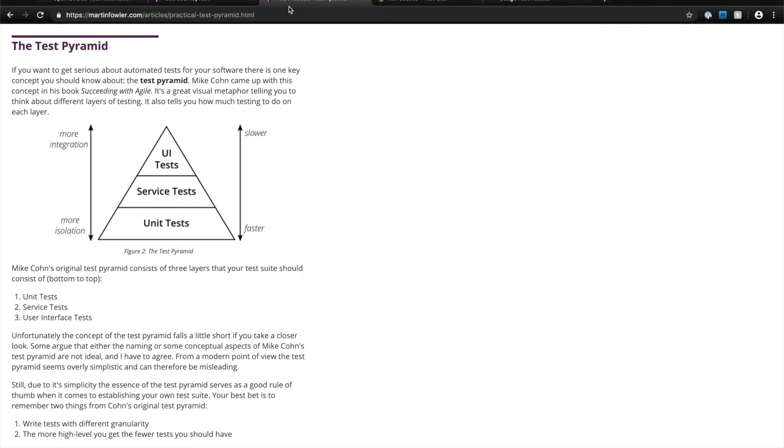For example, expressing the user journey of buying something on an e-commerce website or applying for a loan is much harder to do in a programming language than in plain English.